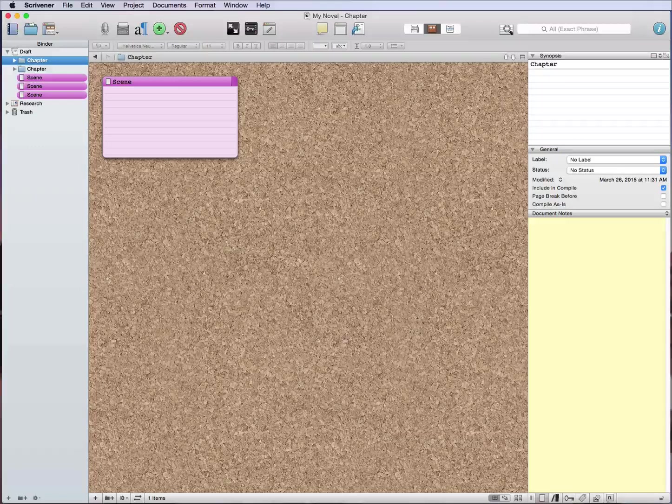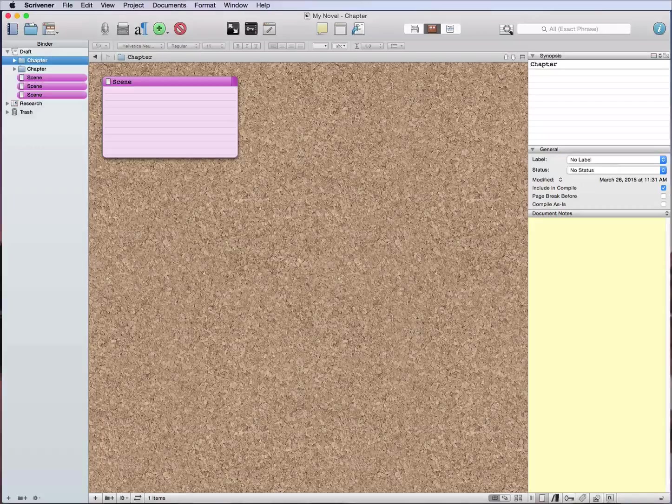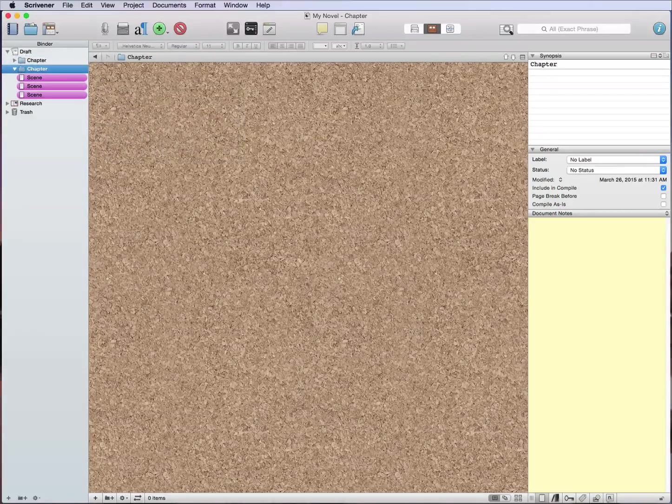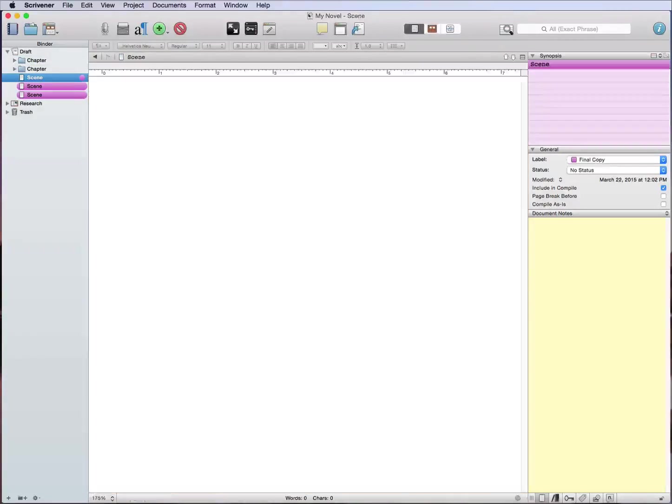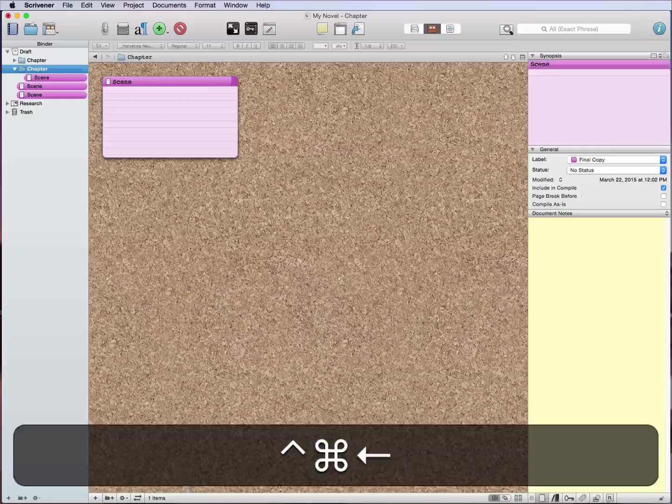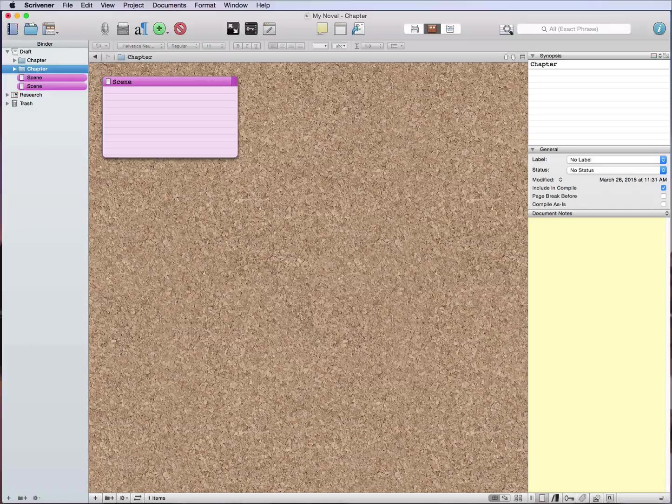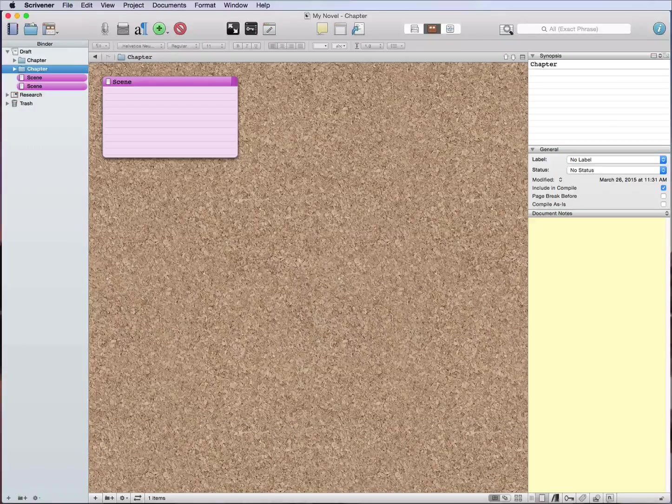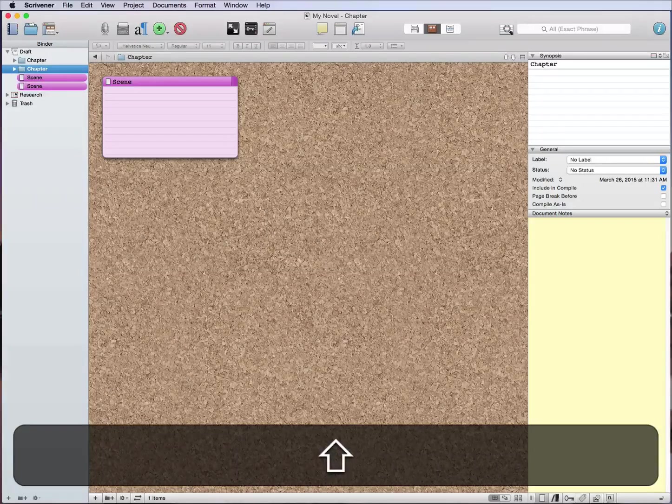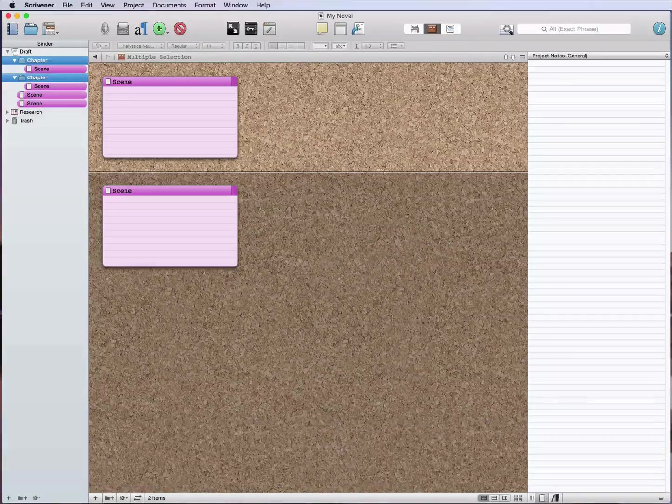And then I can control that or close it by just hitting the left arrow whenever it's over it. So right arrow will open, left arrow will close. So I can just again move that over and then close it like that.